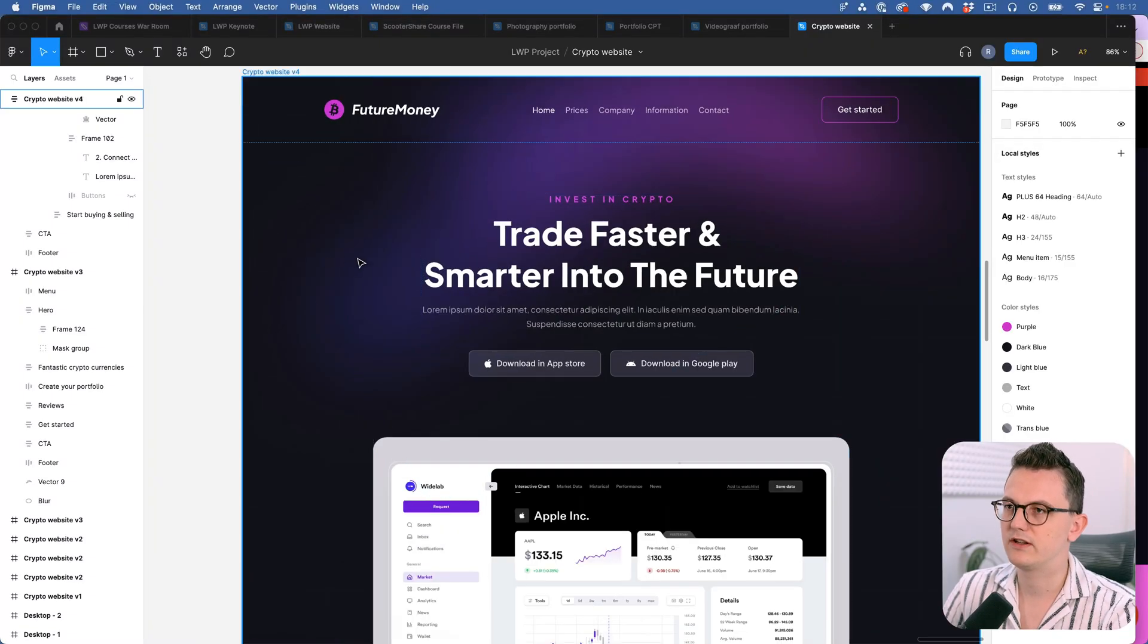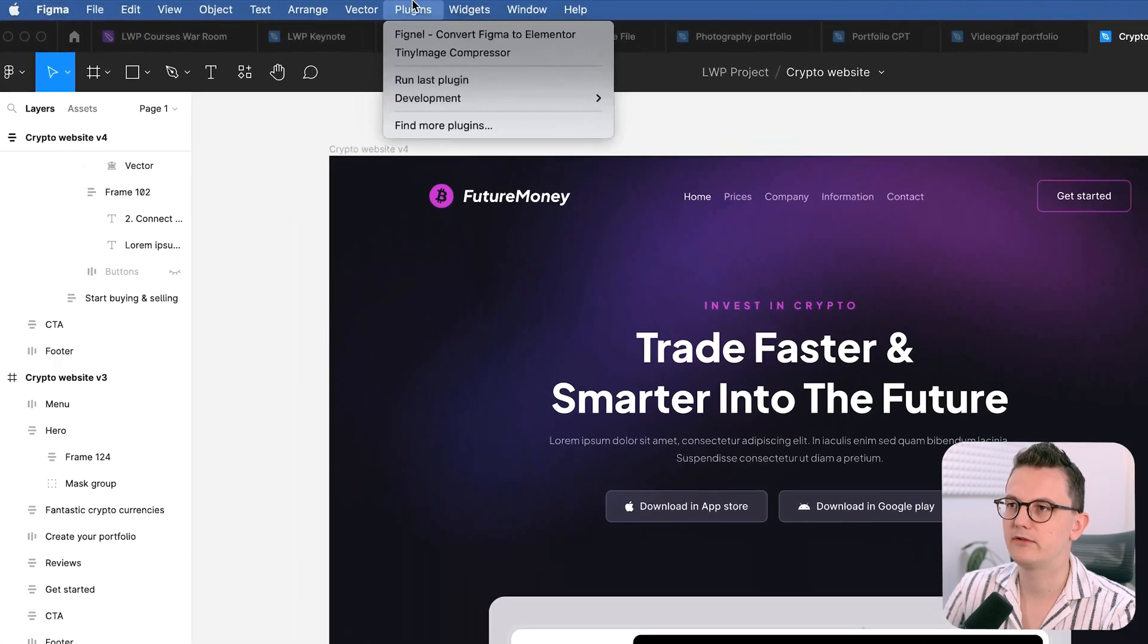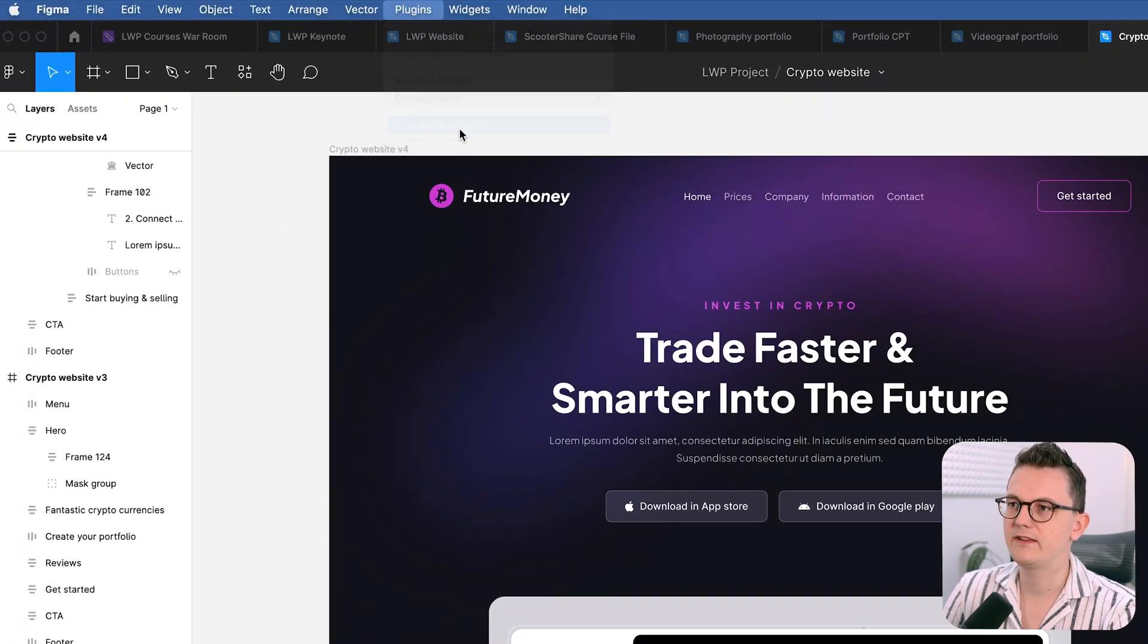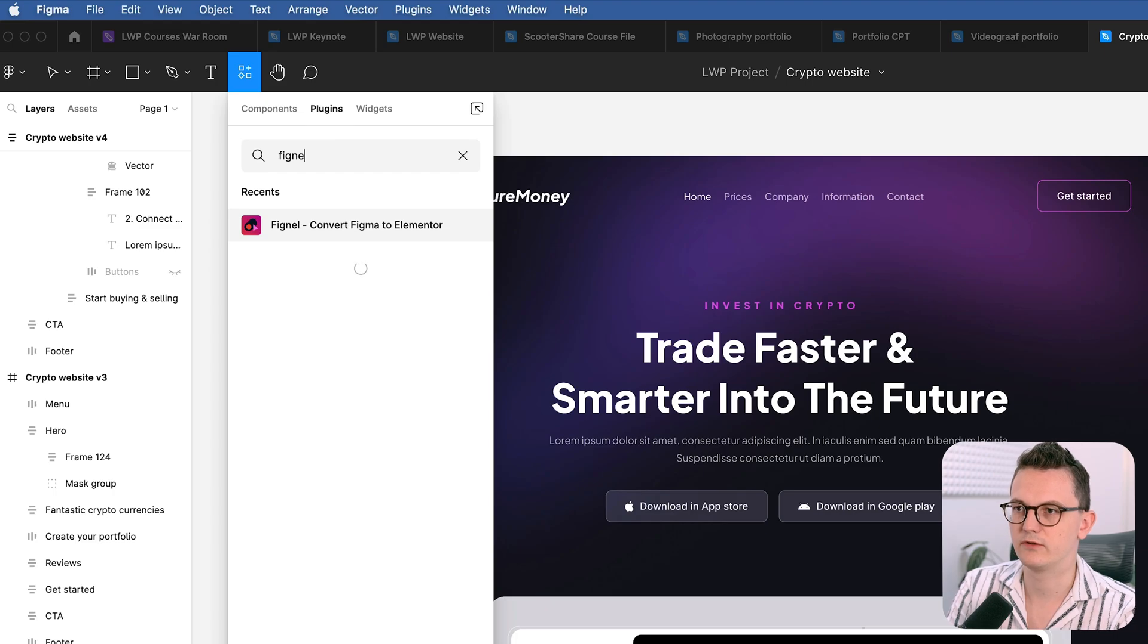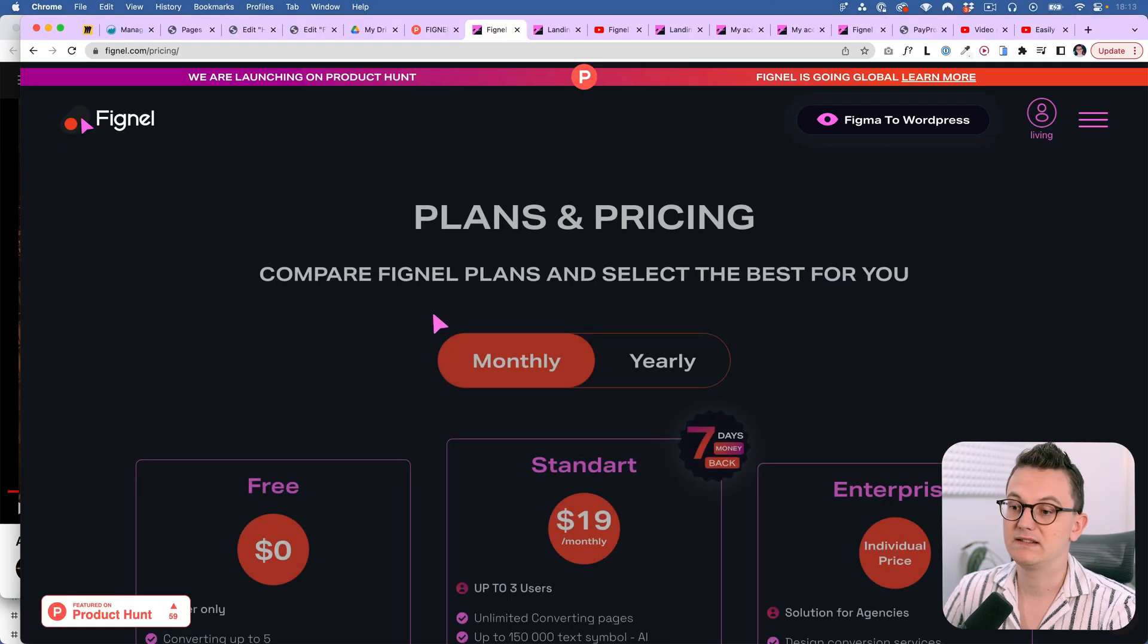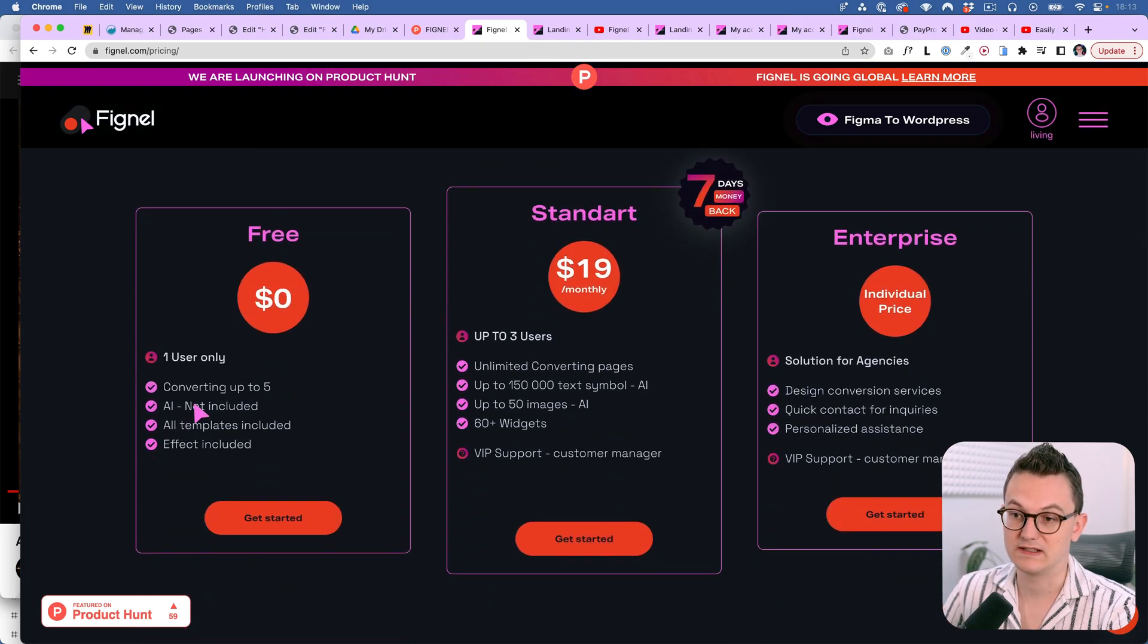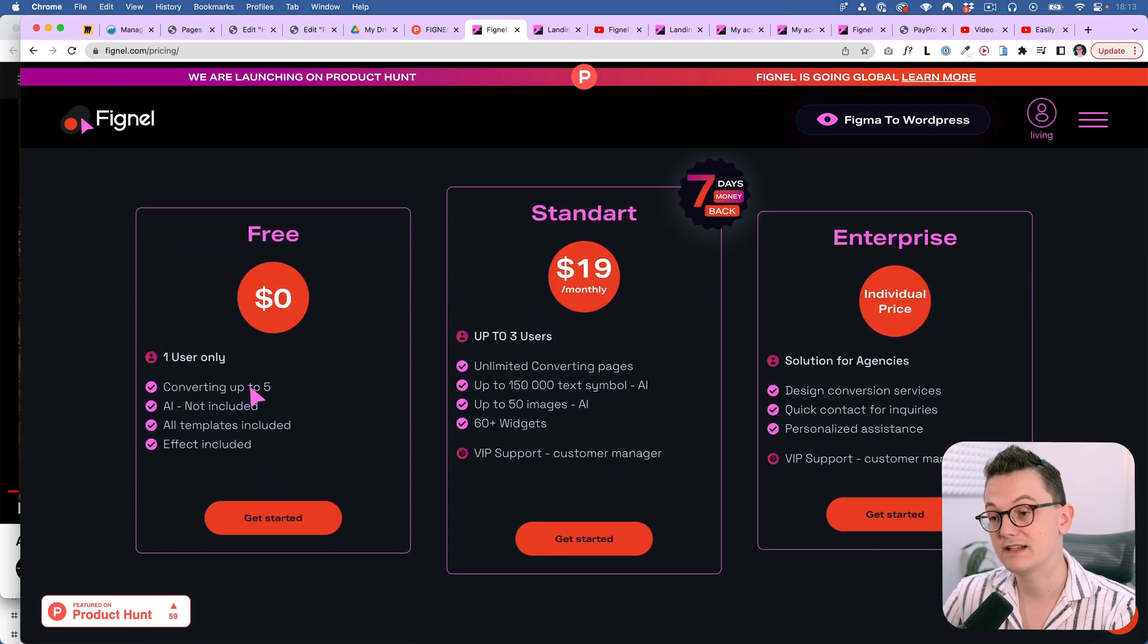In order for this to work you have to go into your Figma then go to plugins then go to find more plugins and then search for Fignel. Then you fill in your email and your license code and then it works. But they even have a free option as you can see. You can convert five designs for free.